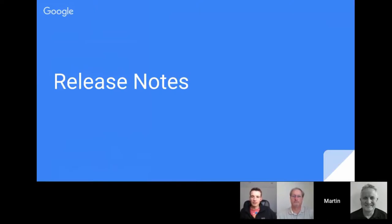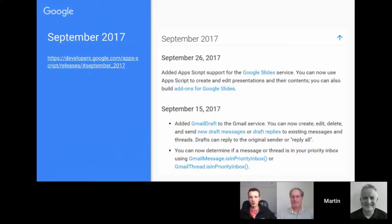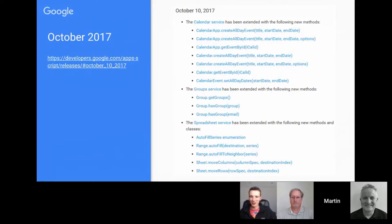It's been quite a busy period for release notes from the official Google Apps Script documentation. In September there were updates to the Gmail service around draft messages and the priority inbox, and as covered, the update around Slides. There were also a number of Calendar service, Group service, and Spreadsheet service updates — for Calendar there were a number of new methods added, some of which had been long-standing issue tickets that have finally been resolved.